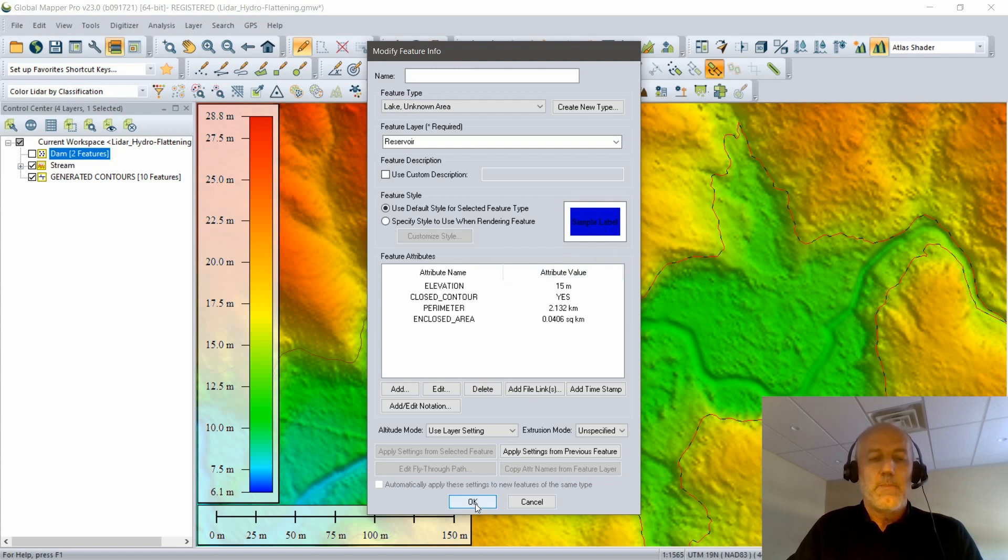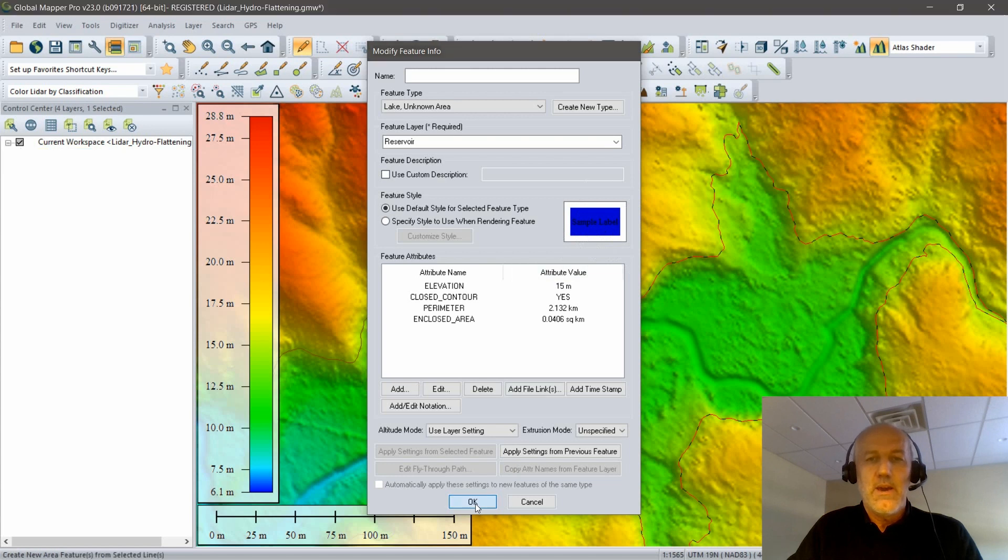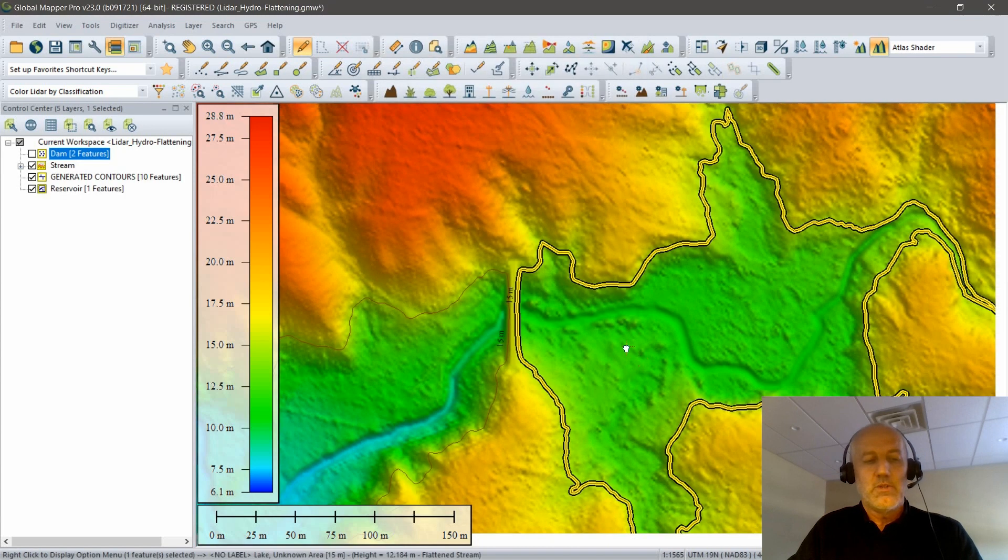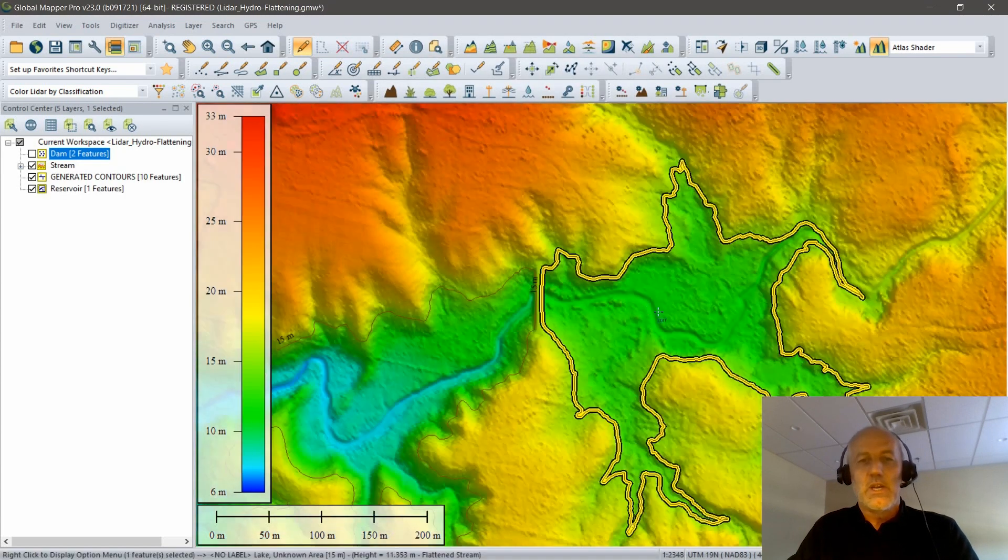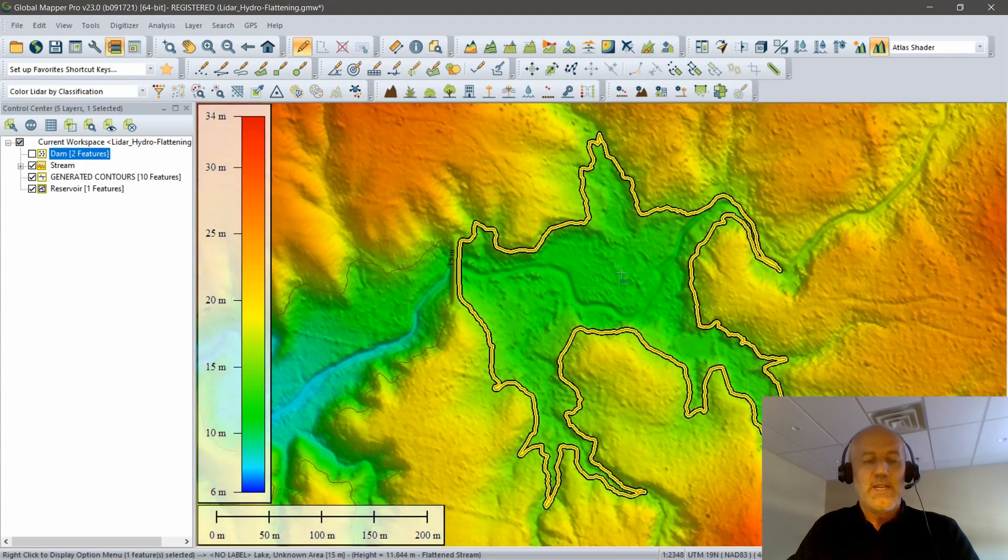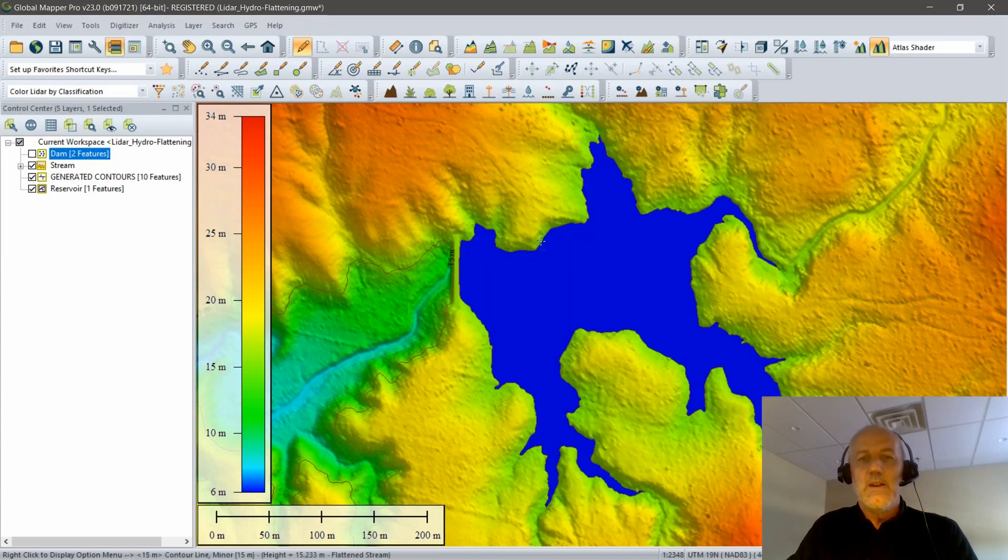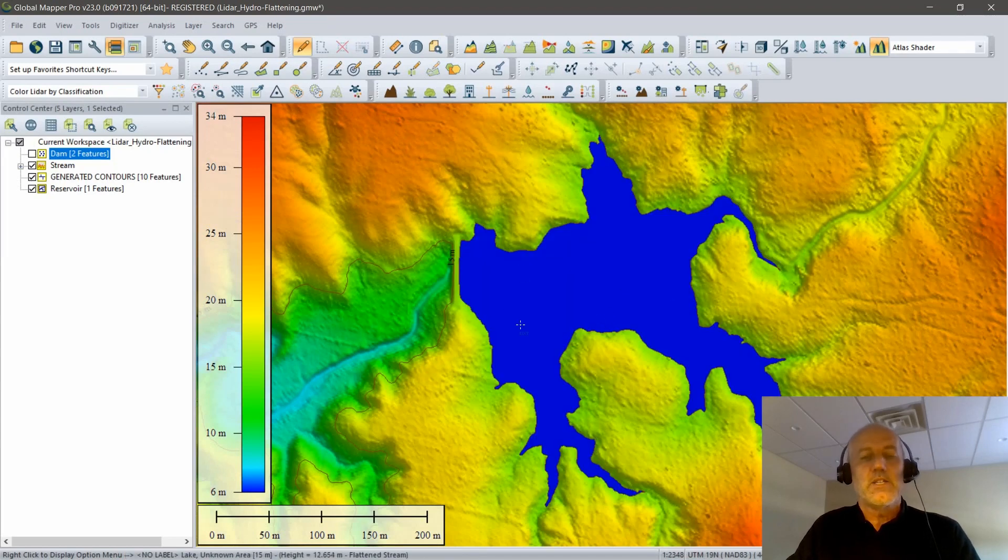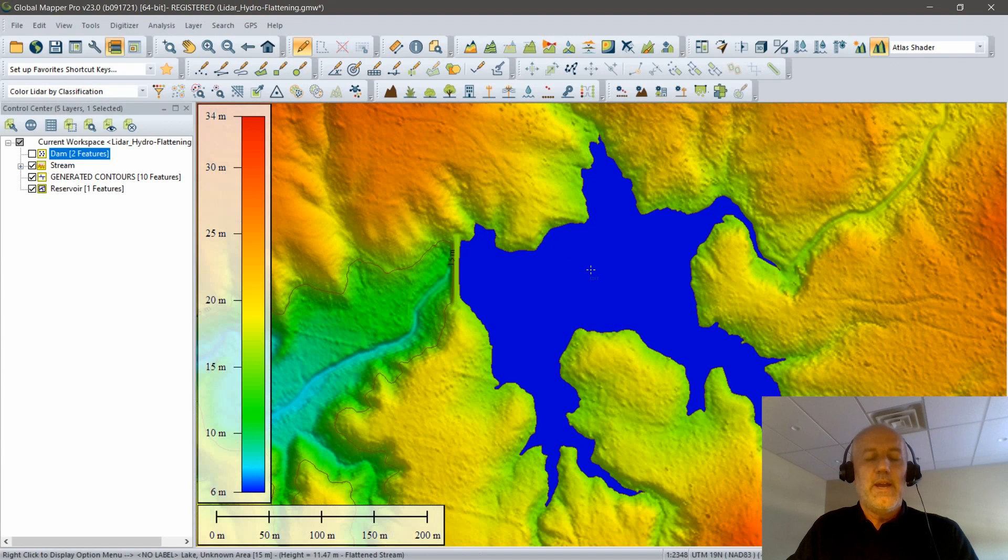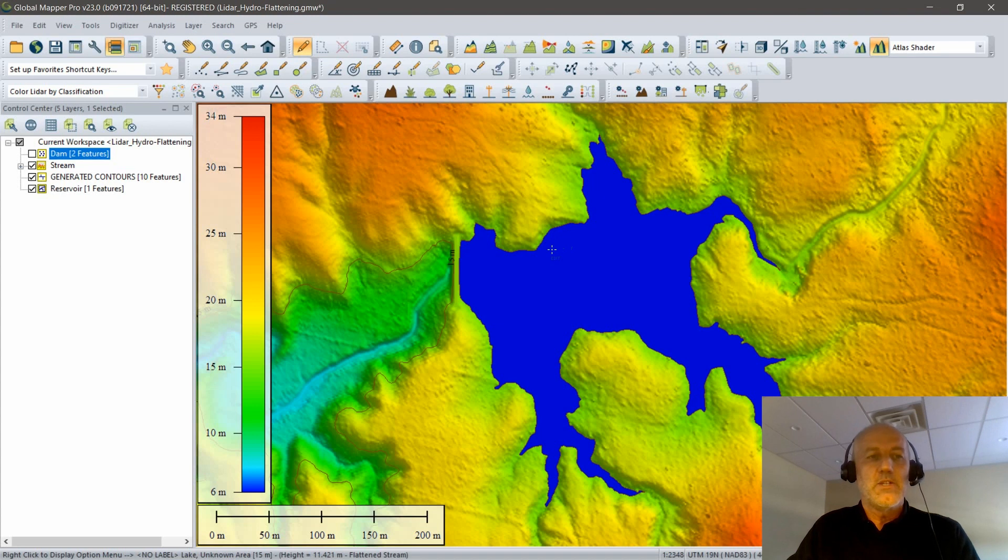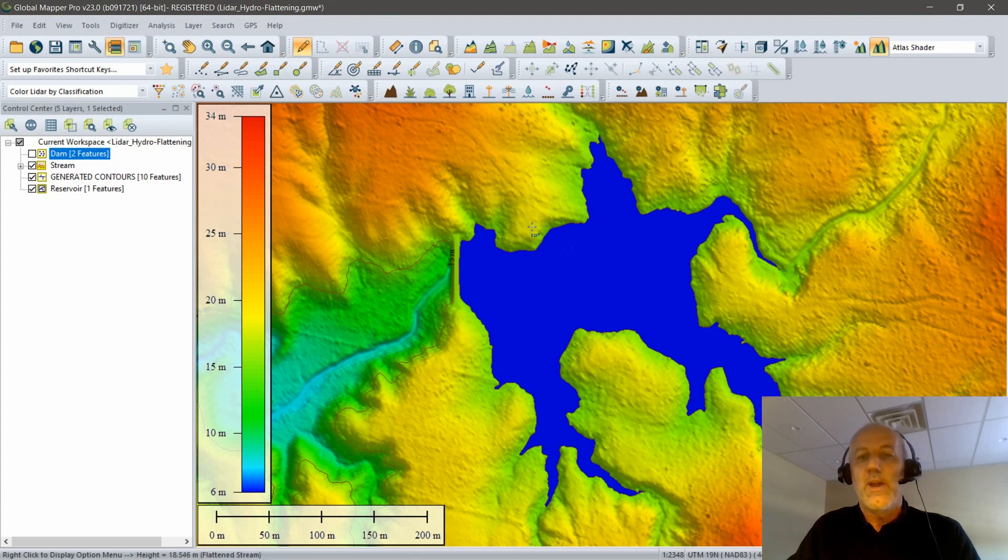With those settings applied, we'll click OK. And it shouldn't take long. You can now see it in its selected state. But if I deselect it, you can see that reservoir has been created. That's now a polygon indicating the extent of the water body that would be created based on the dam that I just created in the terrain.